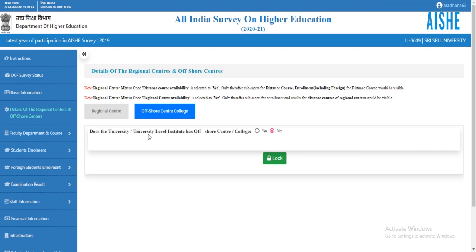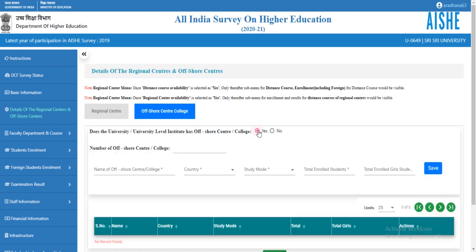The system will ask whether the university or institute has offshore centers. If no, you can lock this page. If yes, select 'Yes' and enter the number of offshore centers.